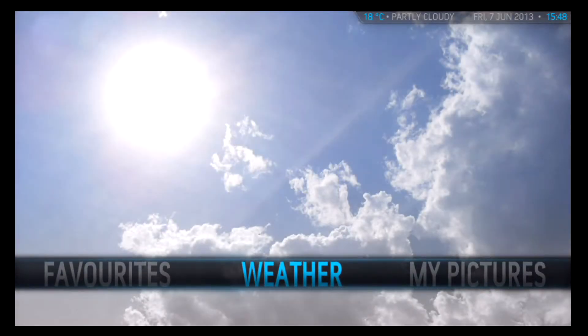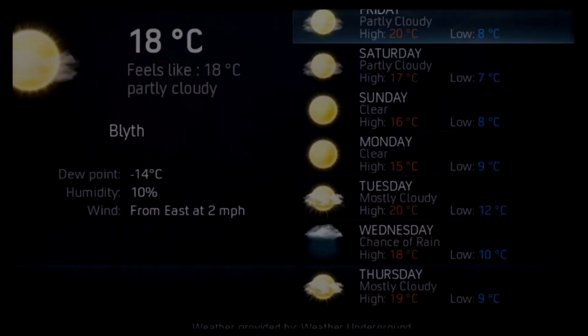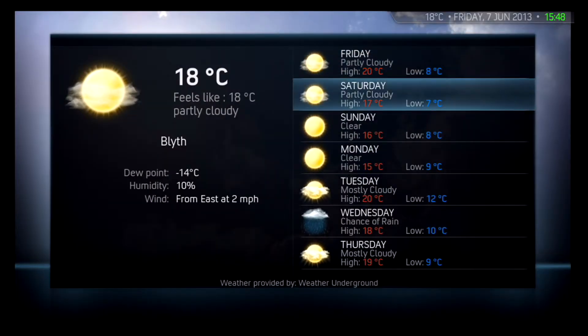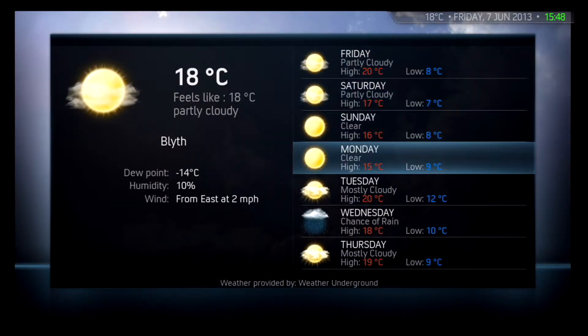In the Weather section you can set your location and it will give you a constantly updated 7 day forecast.